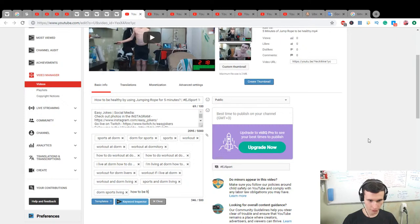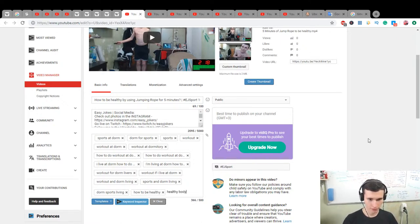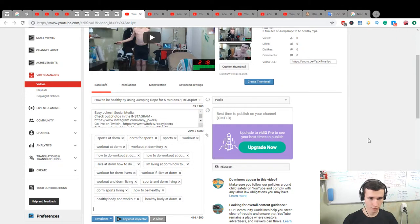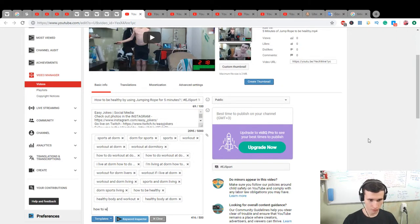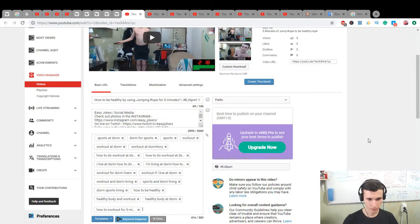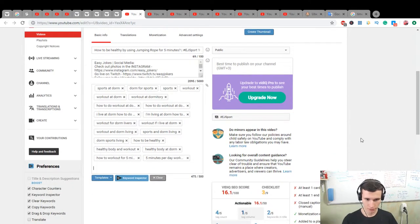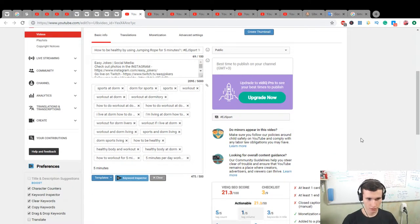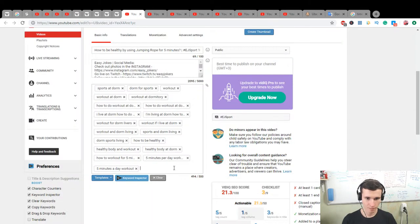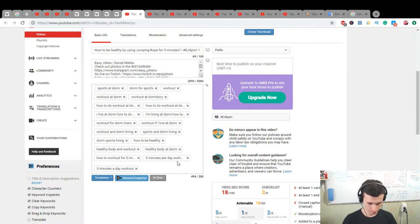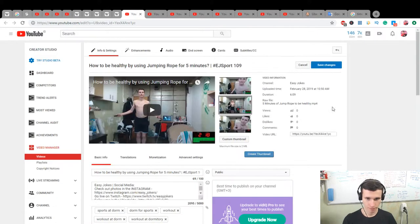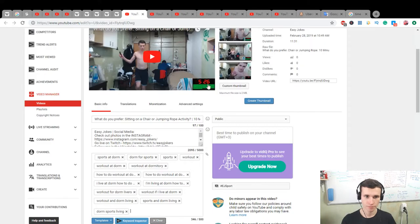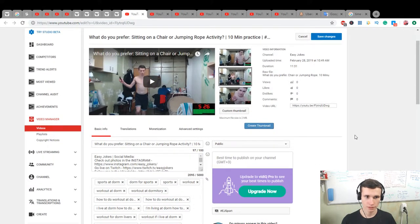Next is how to be healthy, healthy body at dorm. How to workout for 5 minutes, 5 minutes per day workout, 5 minutes a day workout. And delete sports, and also here will be dorm. Save it.